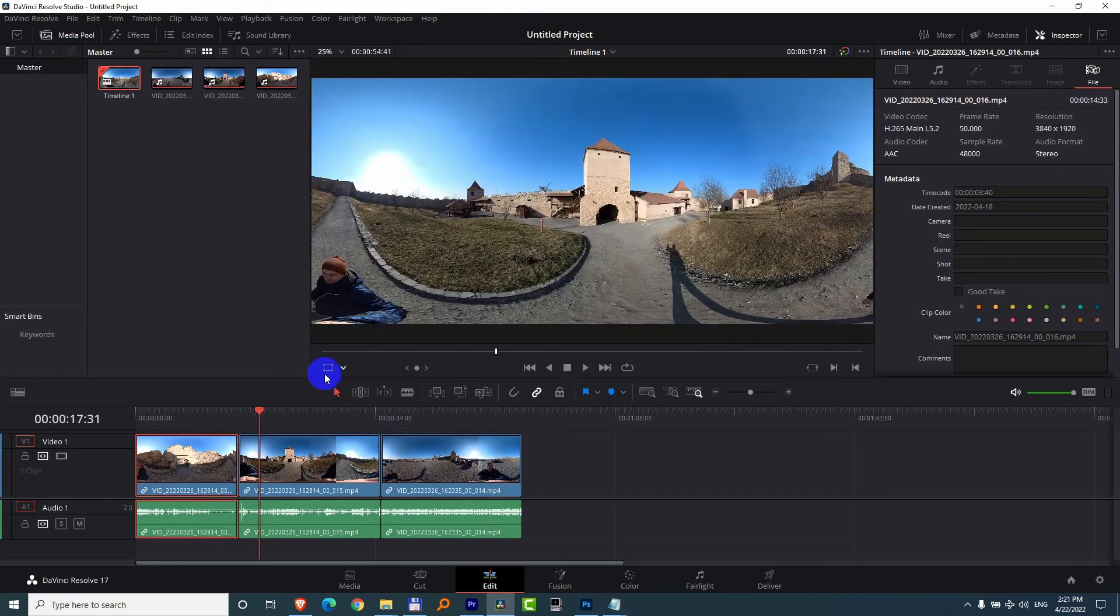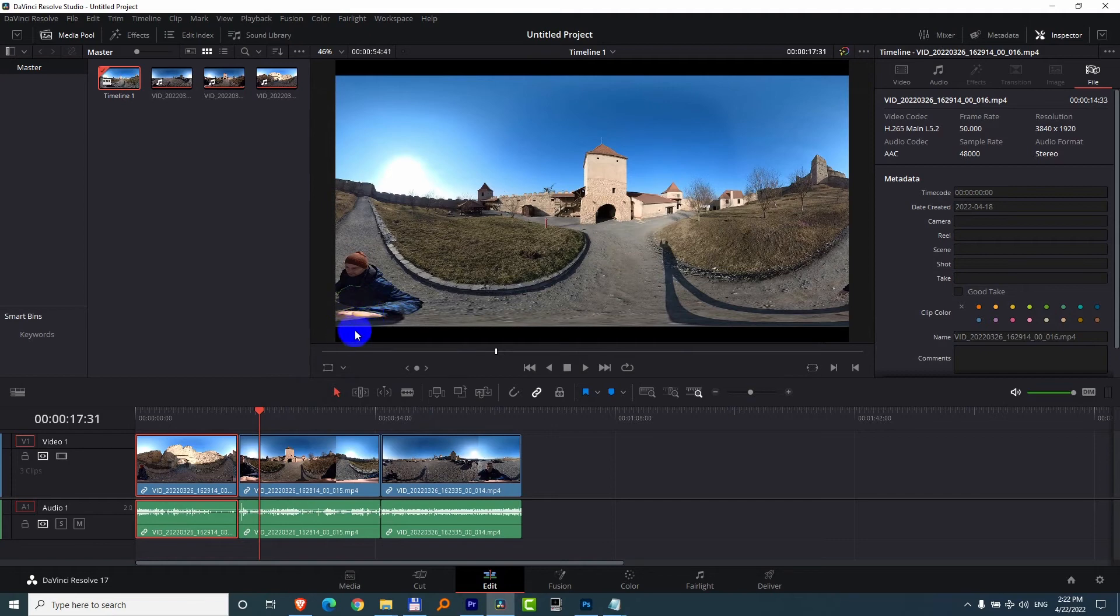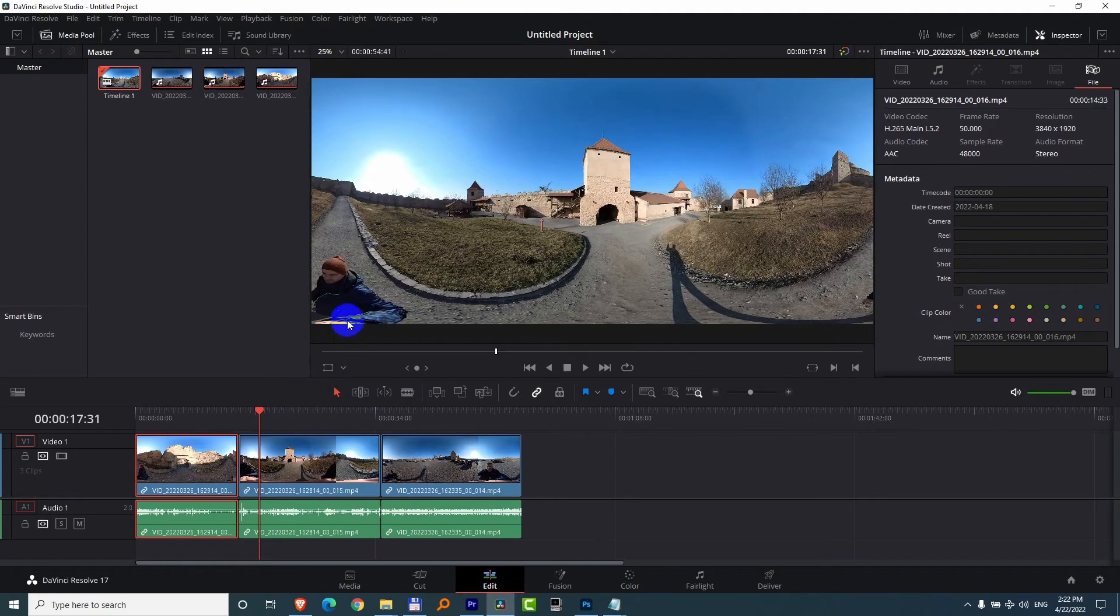So if I undo it, ctrl Z, then more of the hand is visible plus the black bar is there. Redo with ctrl shift Z and those are missing.